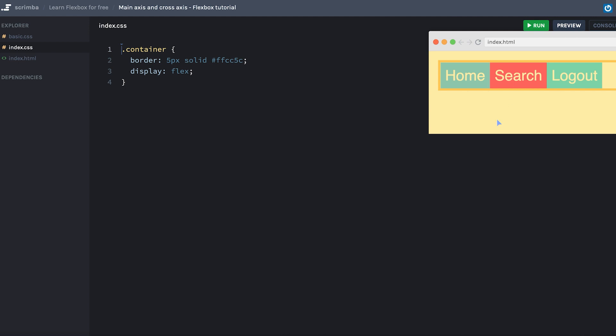However, that's not always the case, as we can also flip the direction of the flexbox container. Let's do that.